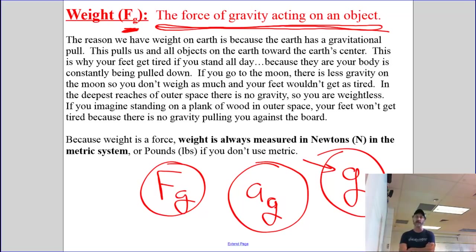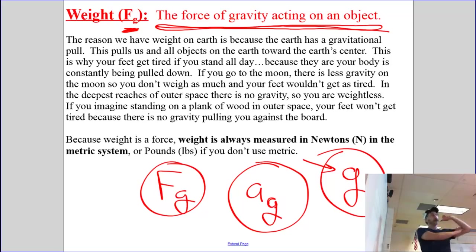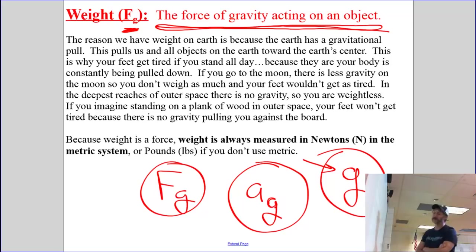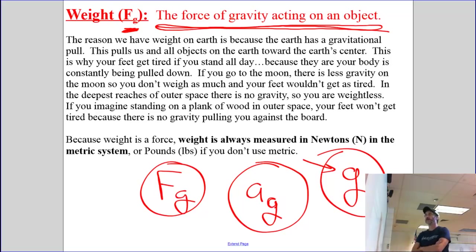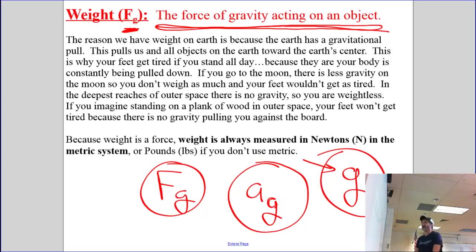If you go to the Moon, there's less gravity because the gravitational field on the Moon isn't as strong, so you don't weigh as much. And if you stood there all day, your feet wouldn't get quite as tired. In the deepest reaches of outer space, way out beyond Pluto, there would be no gravity — or virtually no gravity. So your weight would be zero, and if you imagine putting a plank under your feet while floating in space, your feet wouldn't get tired because there's nothing pulling you down onto that plank.